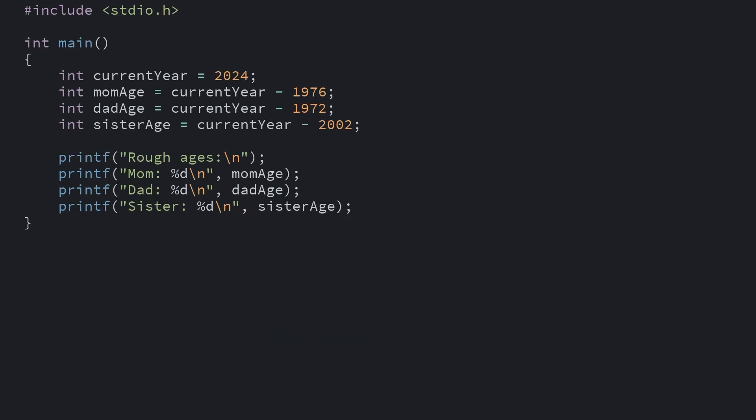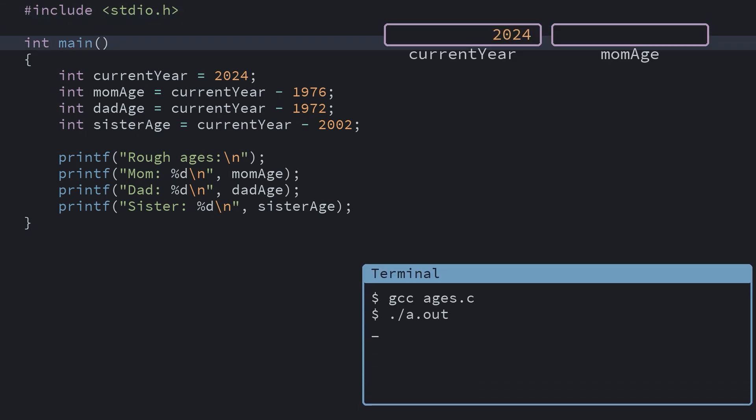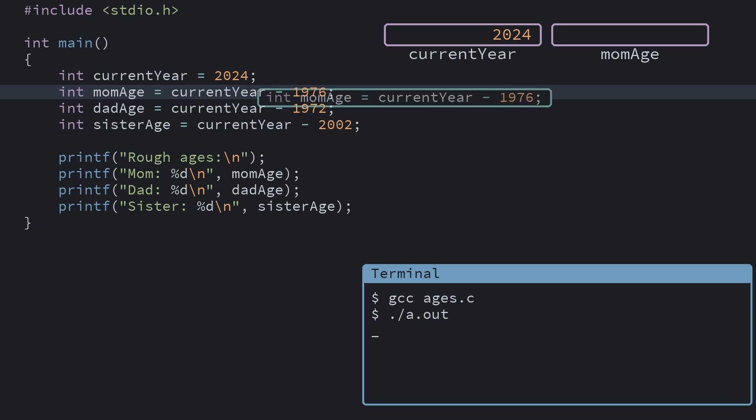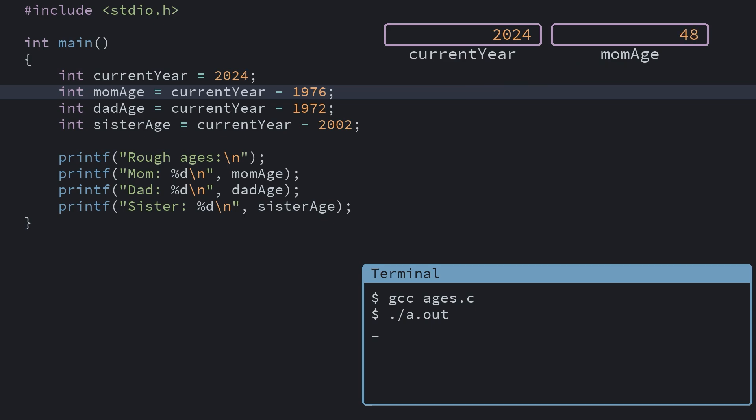Here's a program that uses subtraction to help me estimate how old members of my family are, because I'm bad at remembering. We store the current year in a variable, and then like before, we calculate the value of our other variables. Just now we're subtracting instead of adding. And we print out the results.